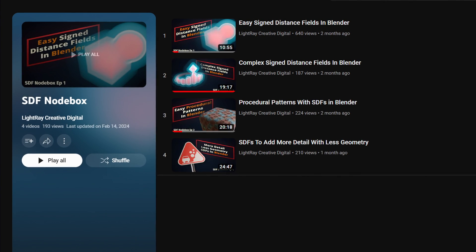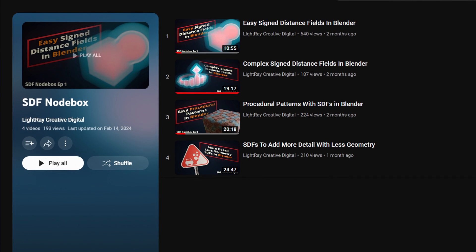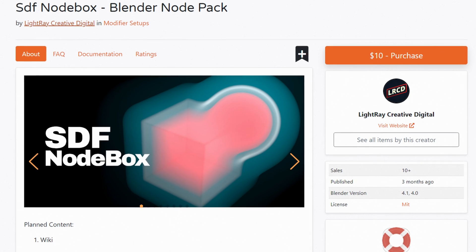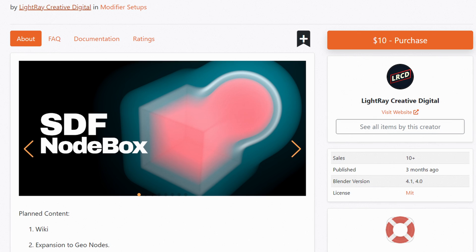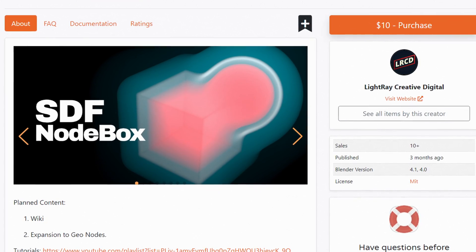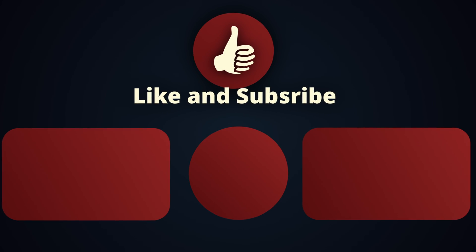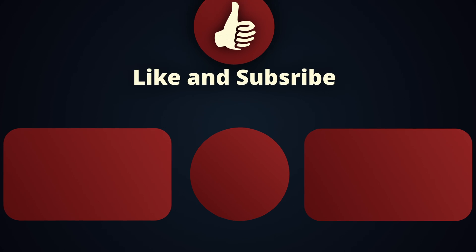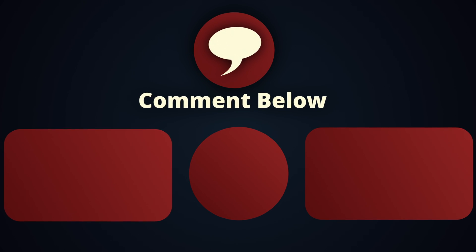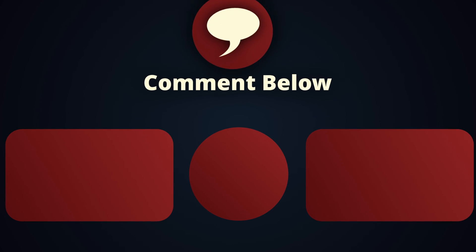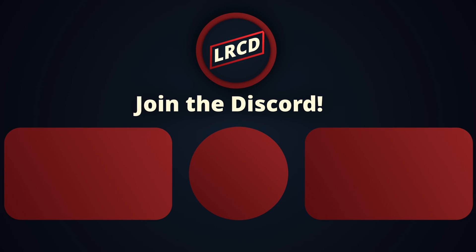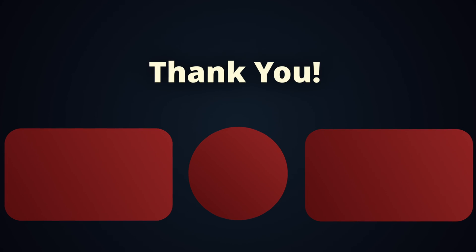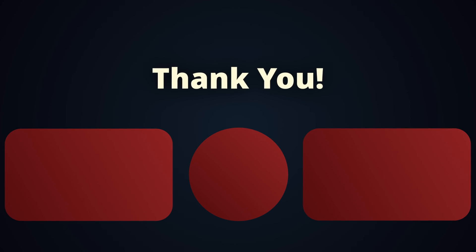If you want to learn more about SDF NodeBox, I'll leave a link in the description to the tutorial playlist I created, and if you're interested in purchasing SDF NodeBox, I'll also leave links to where you can do that as well. If you enjoyed this video, you can tell both me and YouTube that by liking and subscribing, and if you have any questions, comments, or requests, I'll be happy to answer them in the comments, or you can join our newly created channel Discord. Again, the invite is in the description. Thanks for sticking around to the end, I'll see you next time.